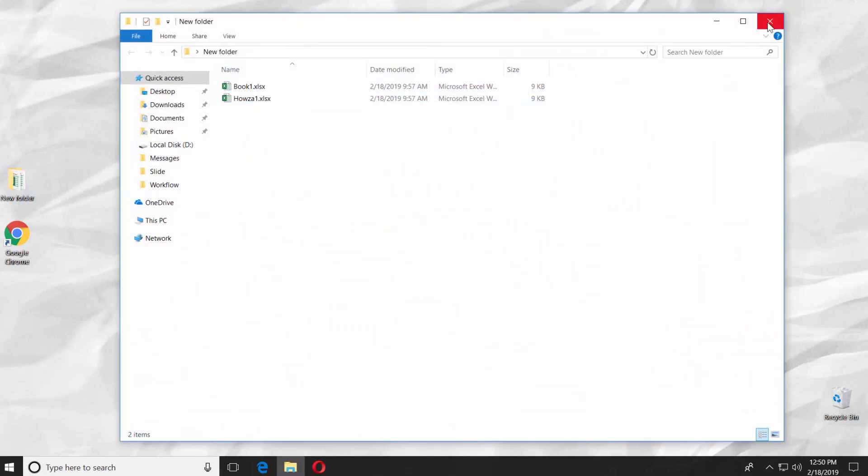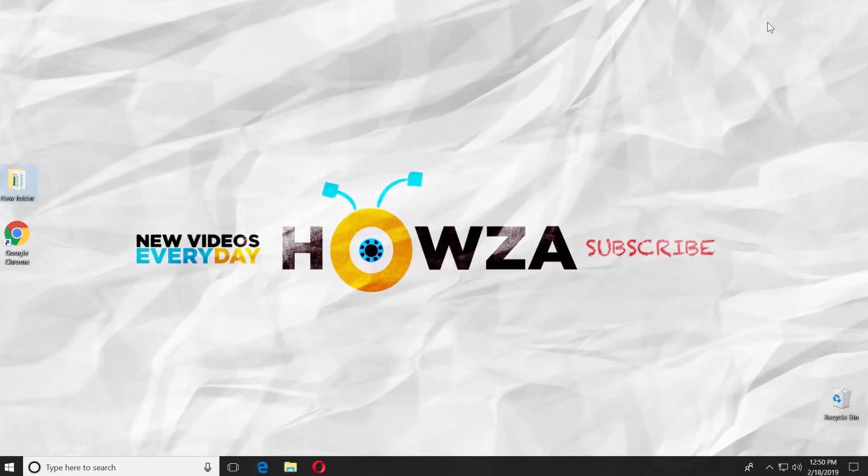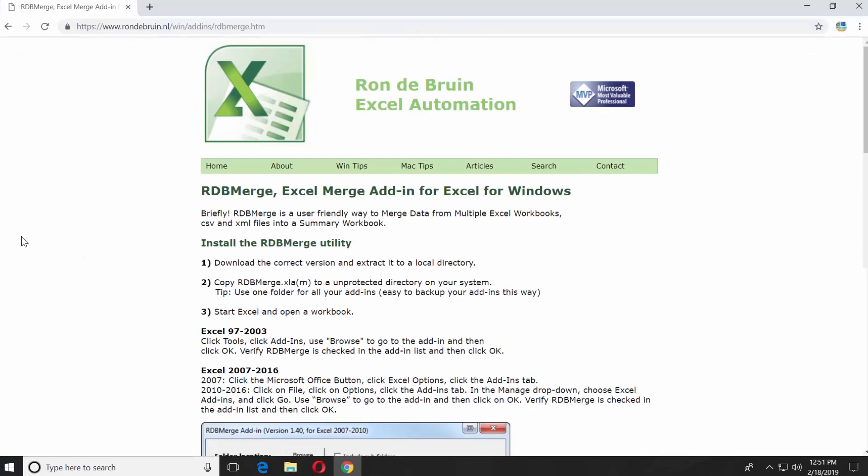We have two documents we need to merge. Open your web browser and paste the link you can find in the description box down below. Open the web page.